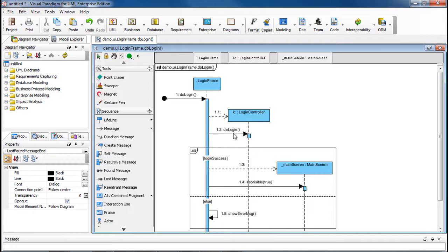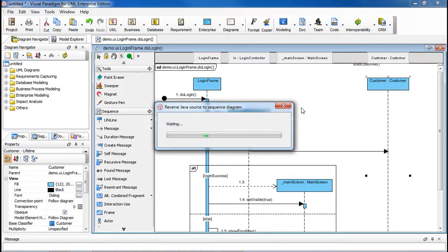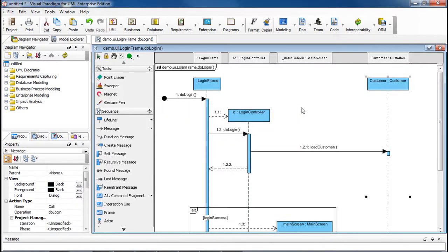just right-click on it and select Instant Reverse Java Source, and then it will expand to the details.